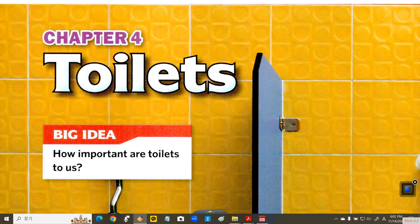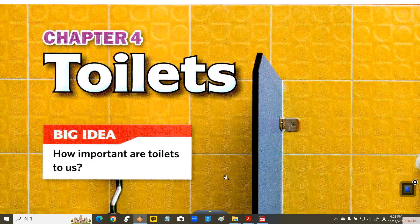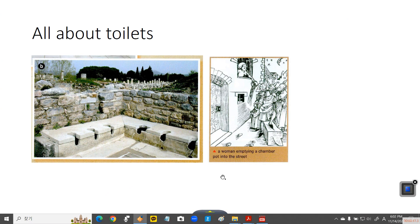Toilets have changed so much. As you can see in the pictures, ancient people used to sit on those kinds of toilets. And other ancestors just threw waste away on the street.